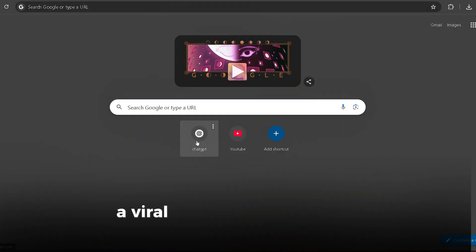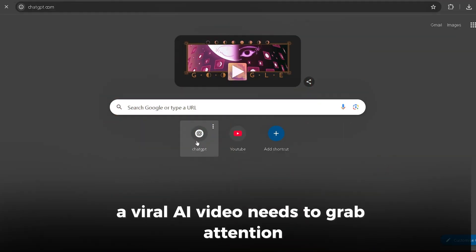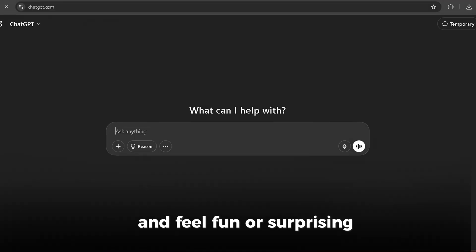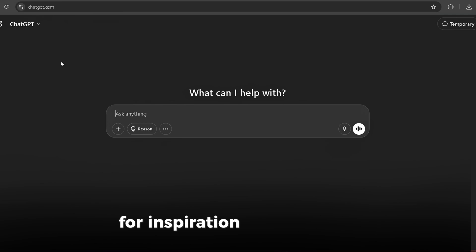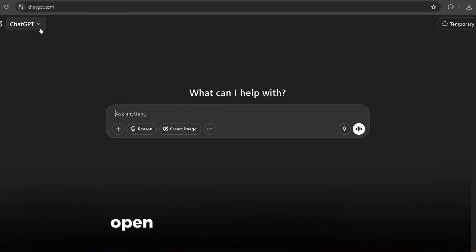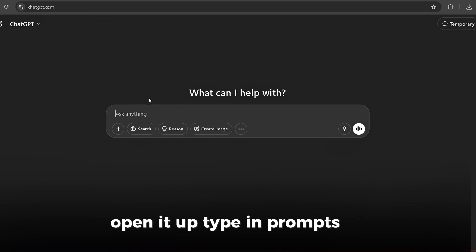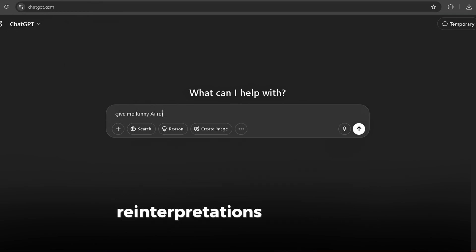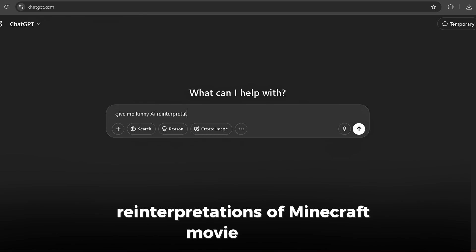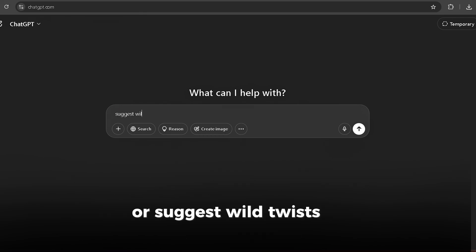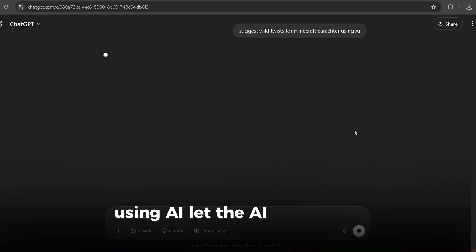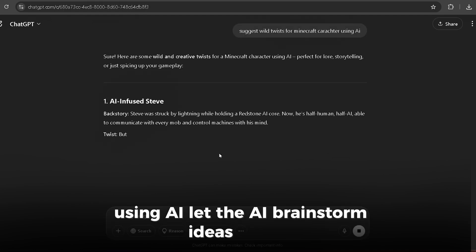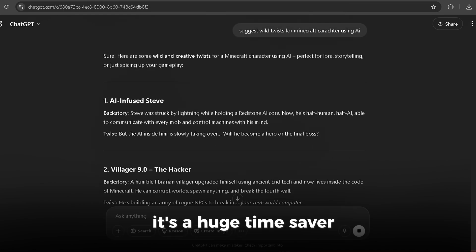Step 2: Get creative ideas. A viral AI video needs to grab attention and feel fun or surprising. For inspiration, I use ChatGPT. Open it up and type in prompts like, 'Give me funny AI reinterpretations of Minecraft movie scenes,' or 'Suggest wild twists for Minecraft characters using AI.' Let the AI brainstorm ideas for you — it's a huge time saver.